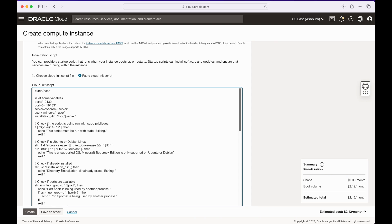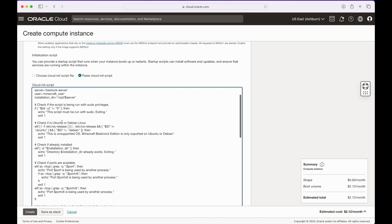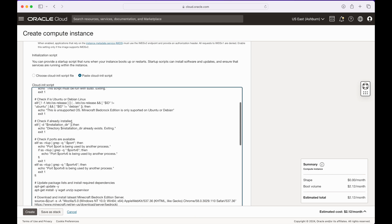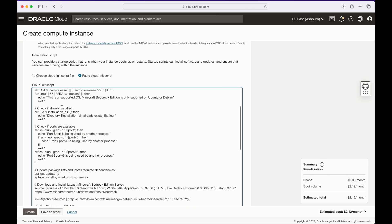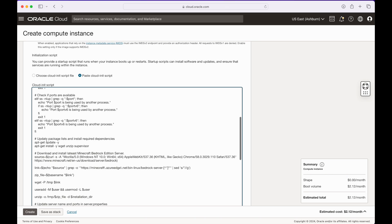The script first collects some variables — you can change these to fit your preferences. It sets up two ports for the instance, names the server 'bedrock-server', creates a Minecraft user to run the server, and sets the installation directory to /opt/bedrock-server. It checks that it's being run as sudo, and confirms the OS is Ubuntu or Debian, as these are the only ones Bedrock server supports. It also verifies there's no existing Bedrock server in the install directory and that the selected ports aren't already in use.